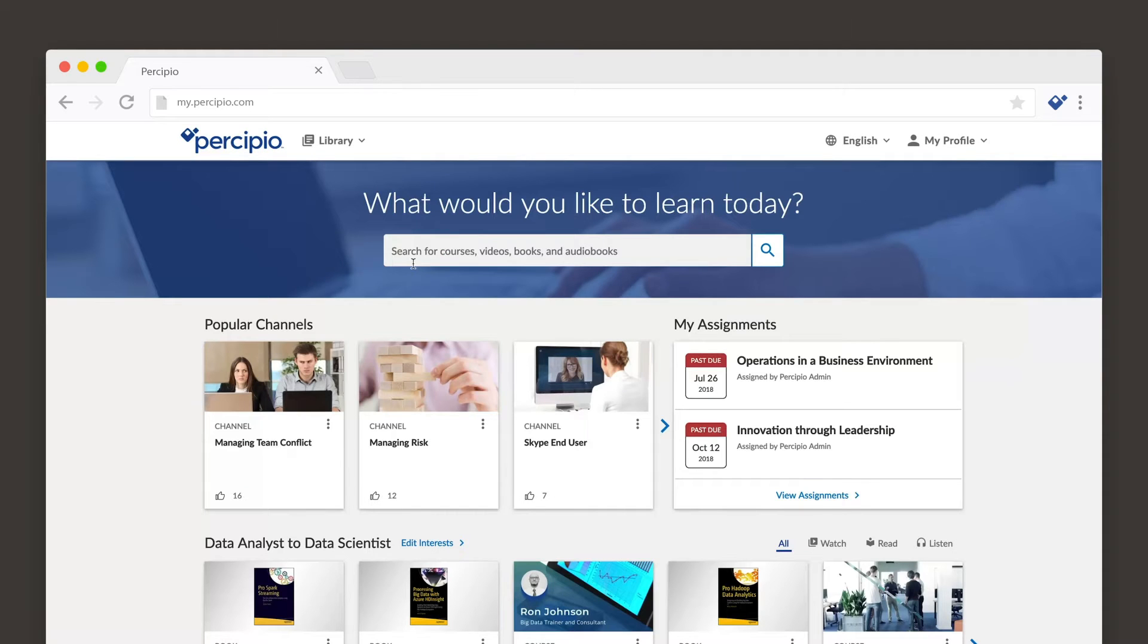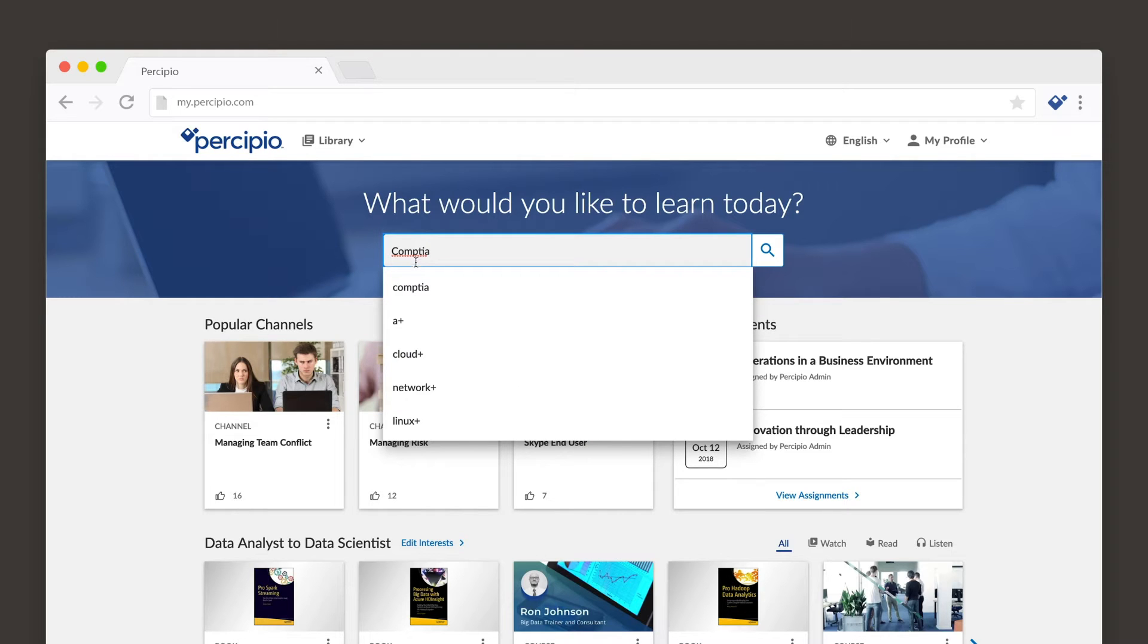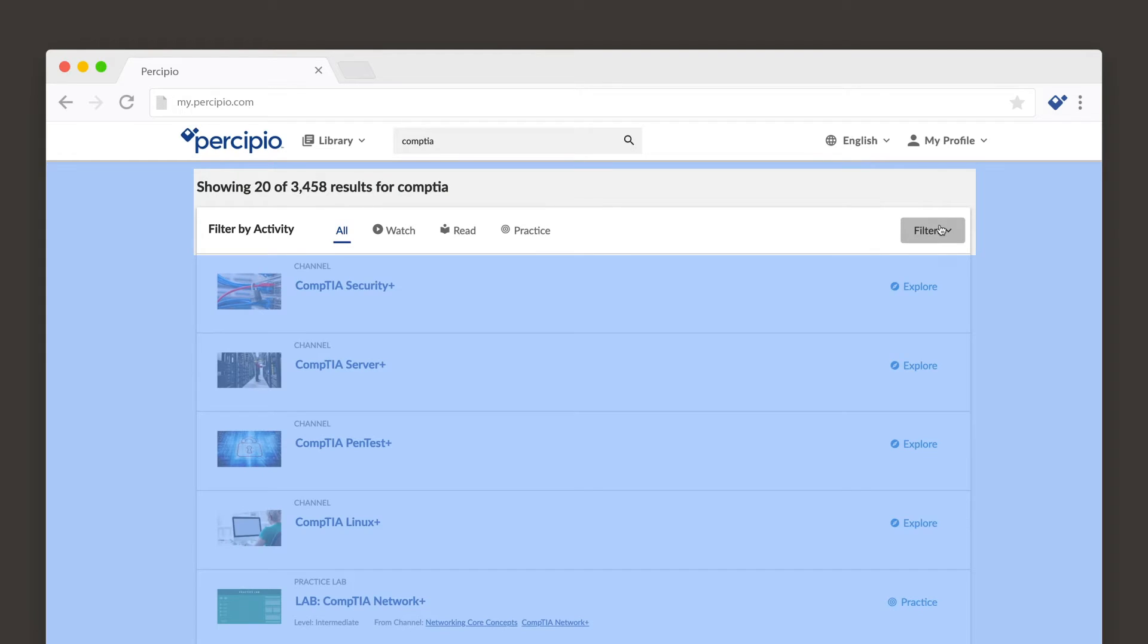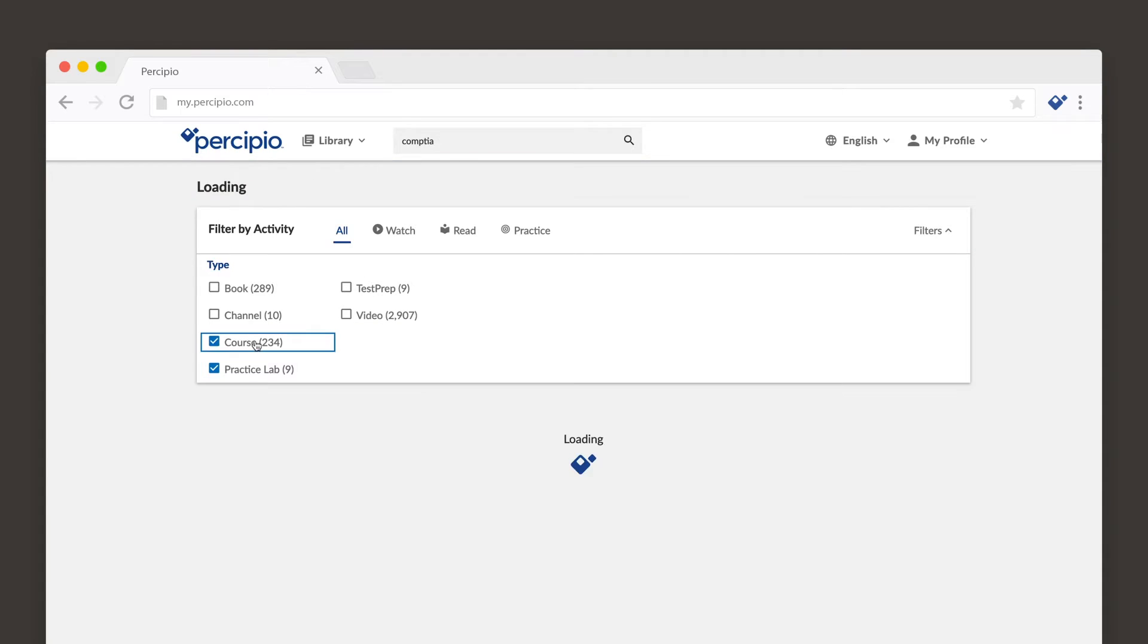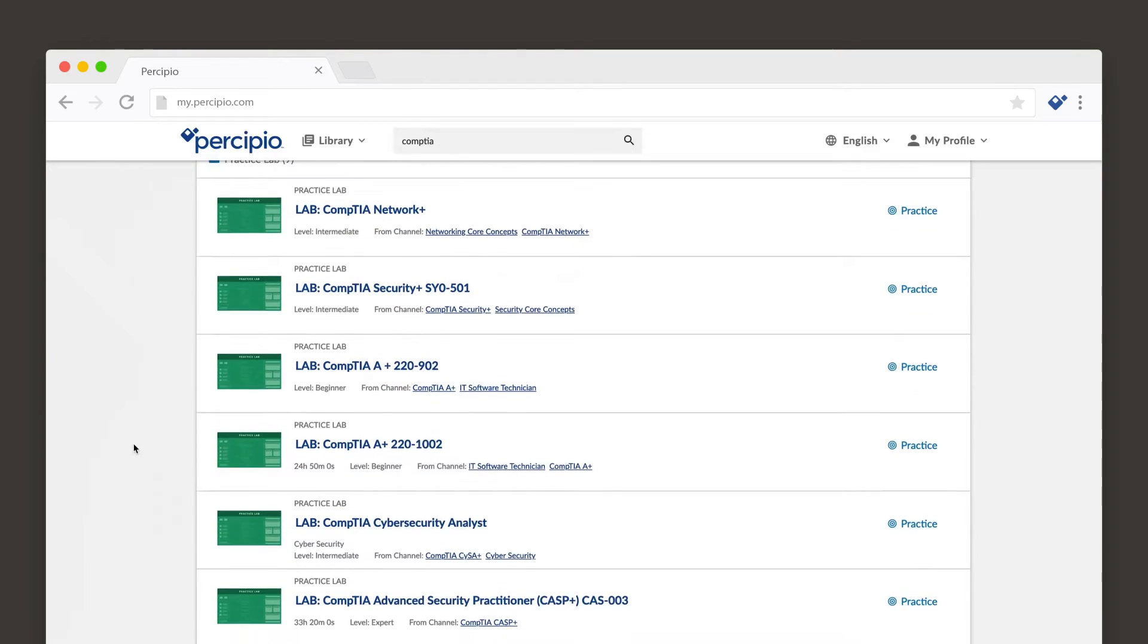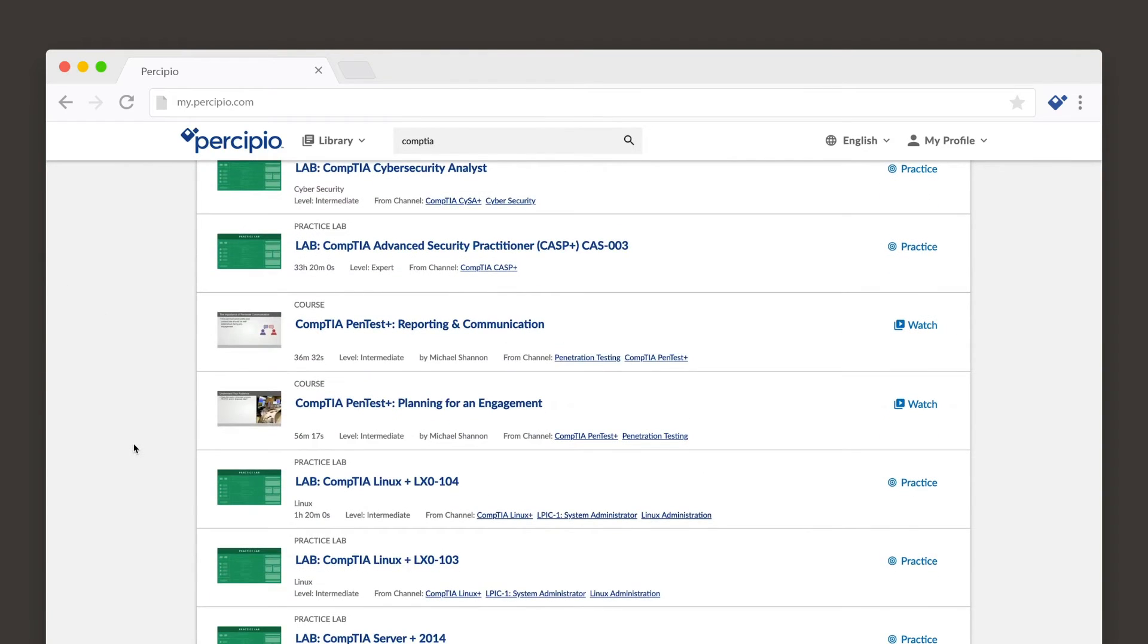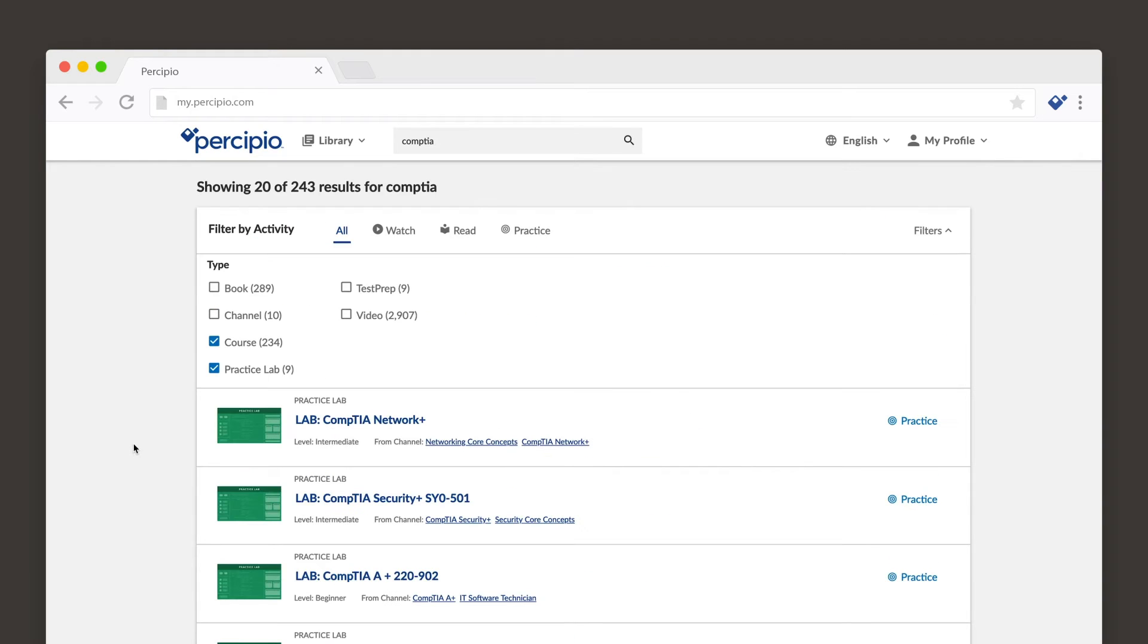Percipio uses an intelligent search engine that auto-completes recommendations as you enter text into the search field. Depending on the terms you enter, search results can include any of your available content types, such as courses or books, and specific asset details, such as author, duration, expertise levels, technology versions, and more.